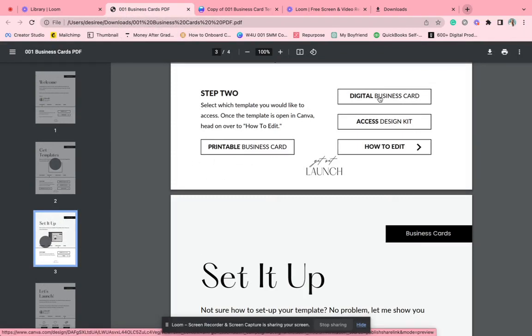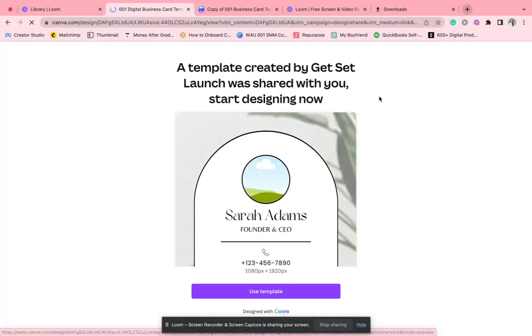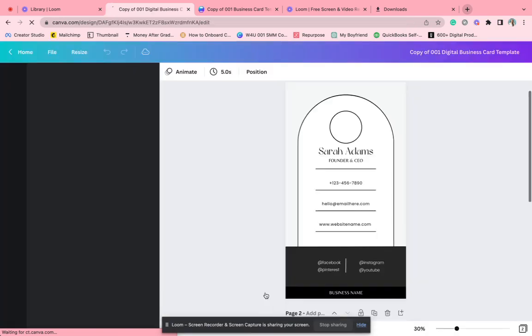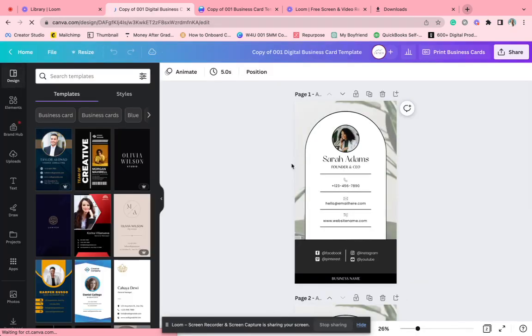This is a great way to share your information with potential clients. So we're going to go into the digital one first. So you can click on here and it will copy this template into your account.